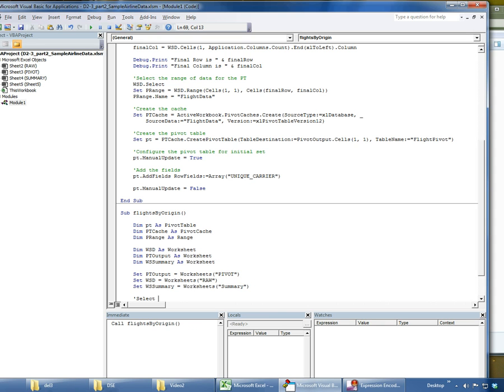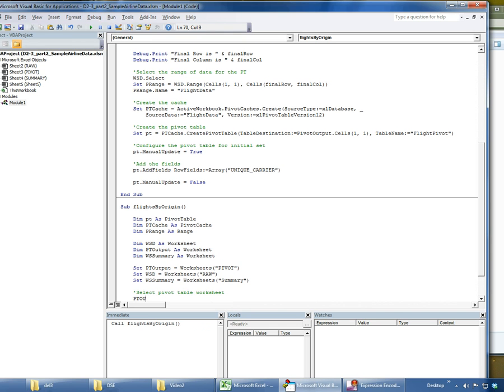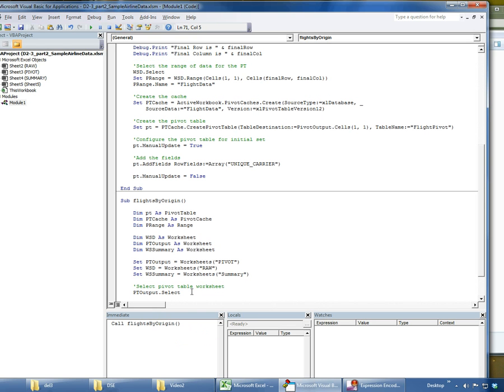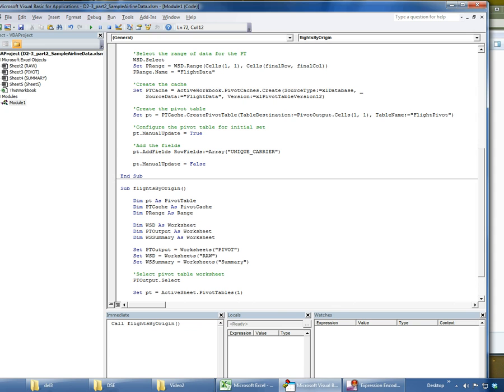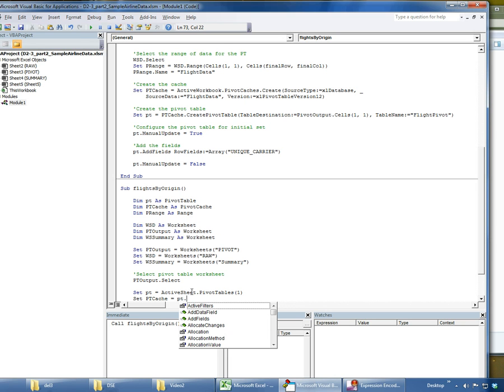The first thing we're going to do is select the pivot table worksheet: PT output select. Then I'm going to set the pivot table to the pivot table. This selects all the pivot tables that are associated with the active sheet. In this case, it's the pivot sheet because that's my PT output, and it's going to pick the very first pivot table and select it, and set it equal to the pivot table object. I know that I only have one pivot table for the pivot, so I can take advantage of this particular syntax. Now I'm going to set my PT cache object equal to PT dot pivot cache.